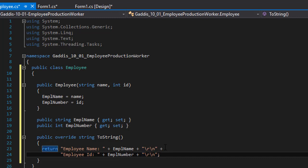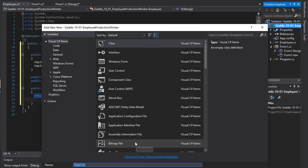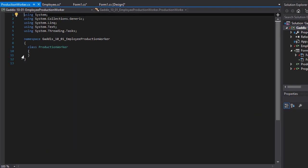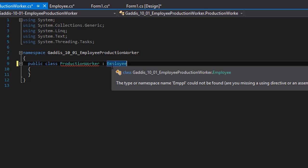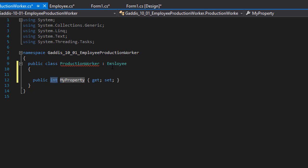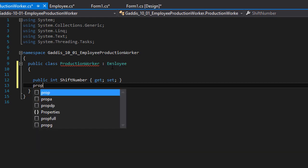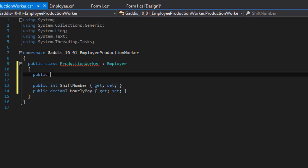This is our employee class. Now we can inherit from it and create our production worker class. I'll right-click, add class, and call it ProductionWorker. I'll make it public, and this class inherits from Employee. It will have the name and ID properties from the employee class, but I also want extra properties for shift number — an integer — and hourly pay — a decimal.